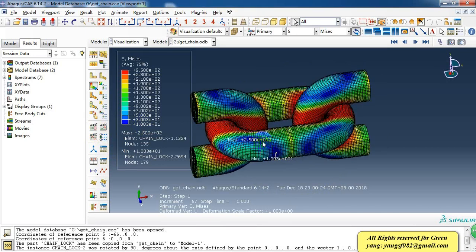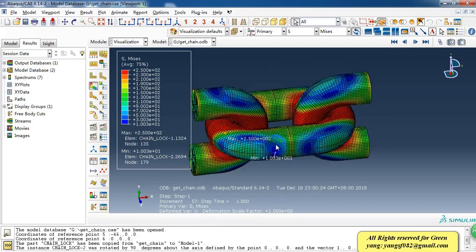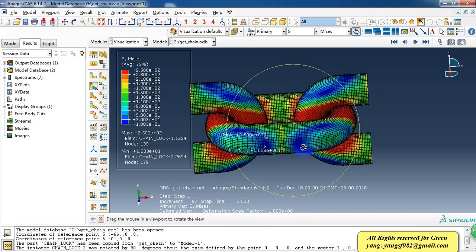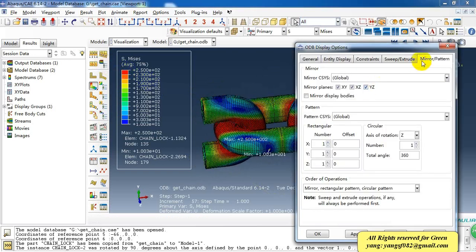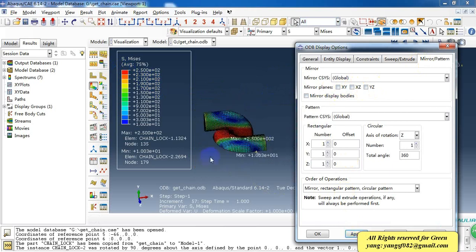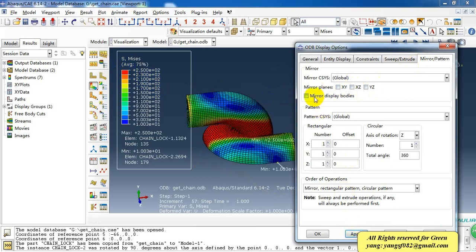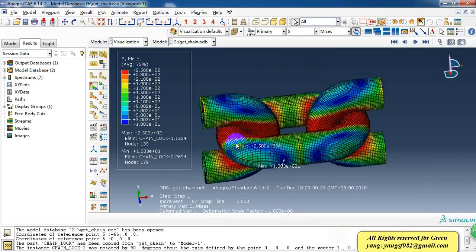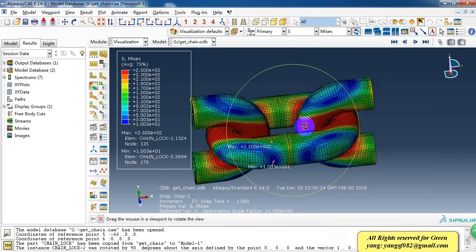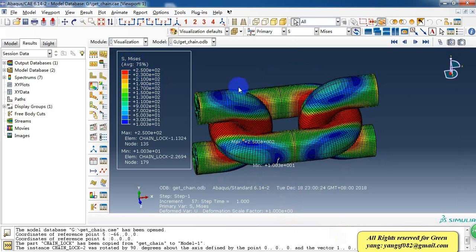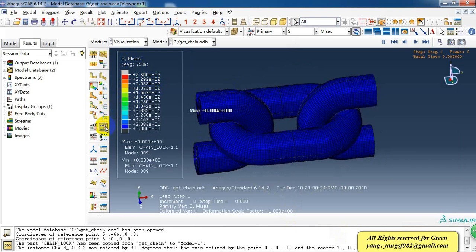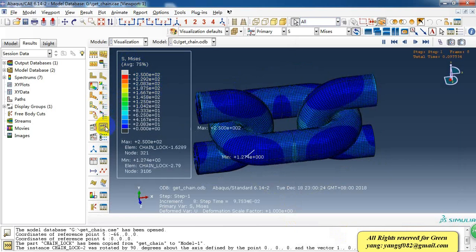Here we have created an asymmetric model. We used the middle planes to display the complex chain. And this is the effective stress distribution, and we can see the animation.